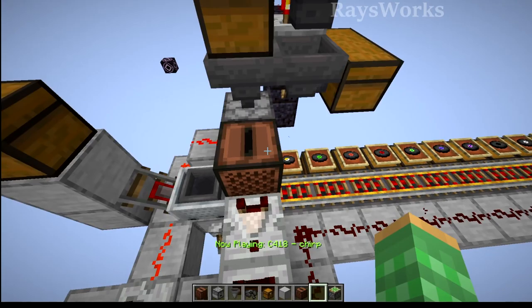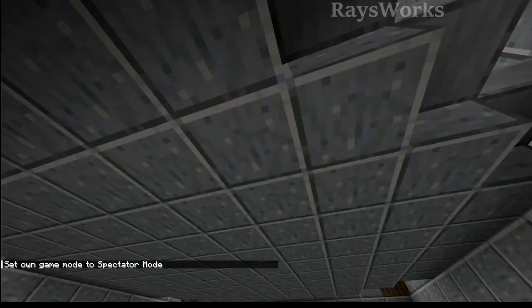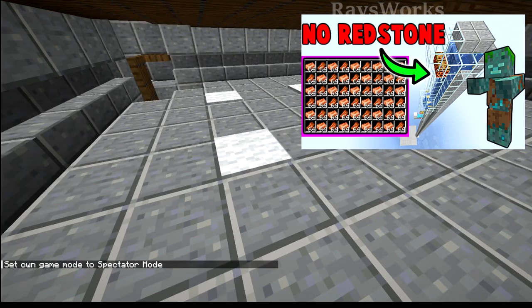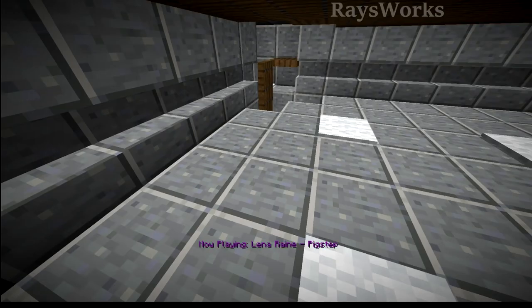If we go up here, this is my creeper farm, which is the same design I used in other farms like my copper farm. It consists of some cats, some spawning platforms, and some places for the creepers to fall down.